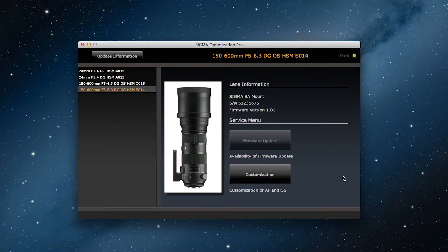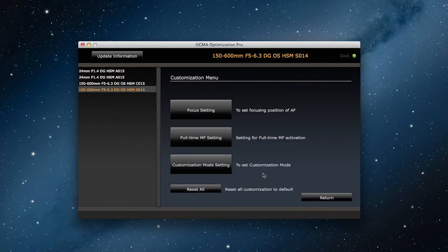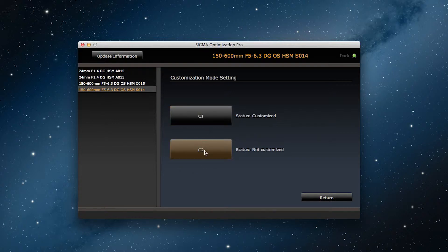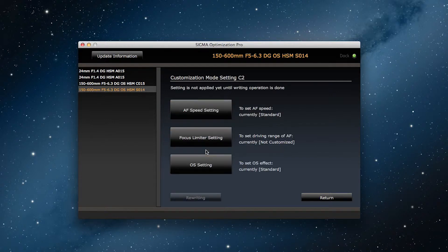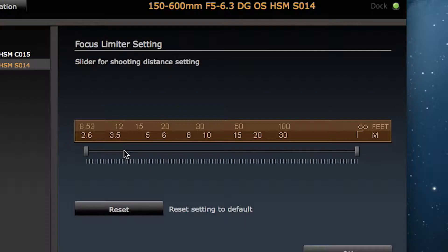As when we adjusted the autofocus speed settings, we click on customization and then on customization mode settings. From here we can select C1 or C2. Let's go with C2 this time. Next we click on focus limiter settings.